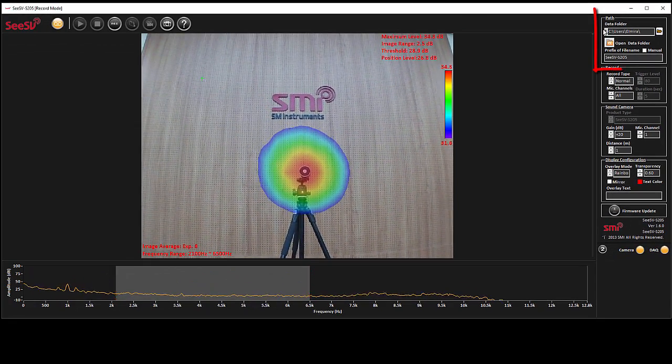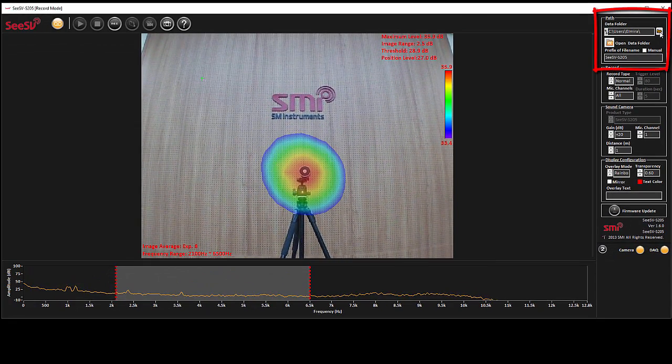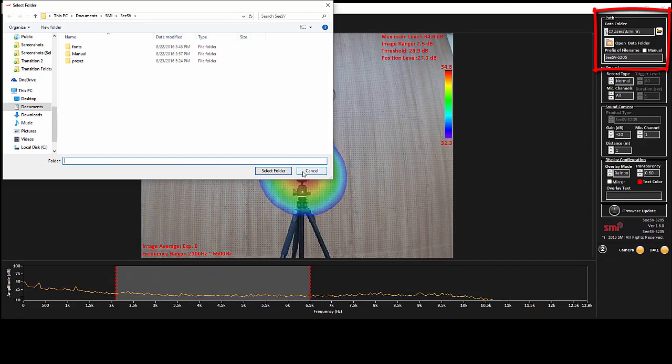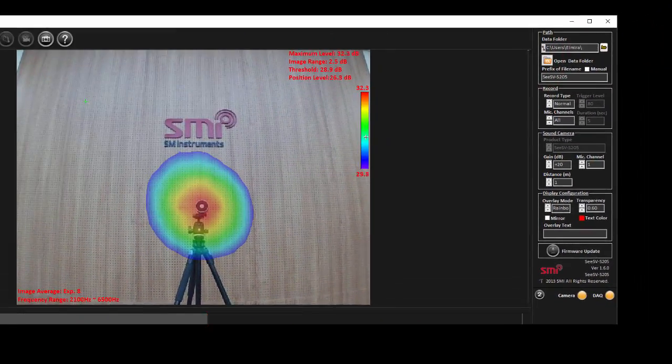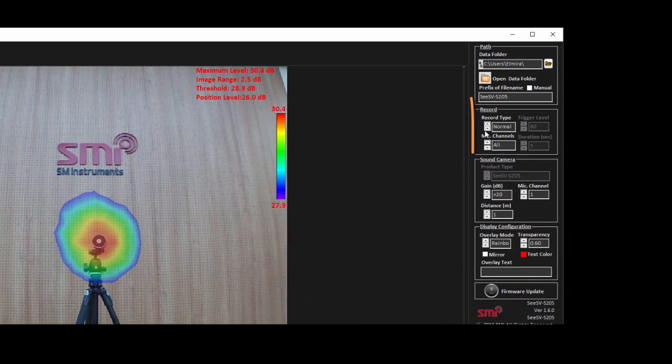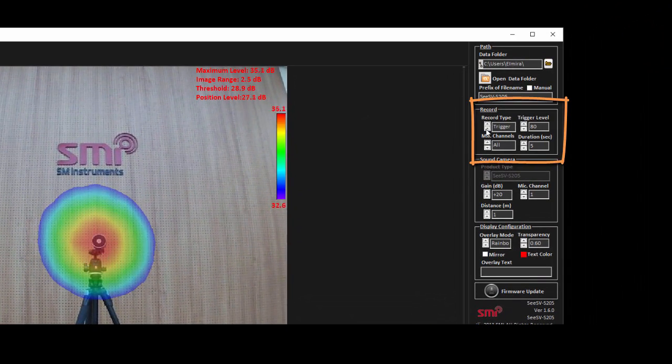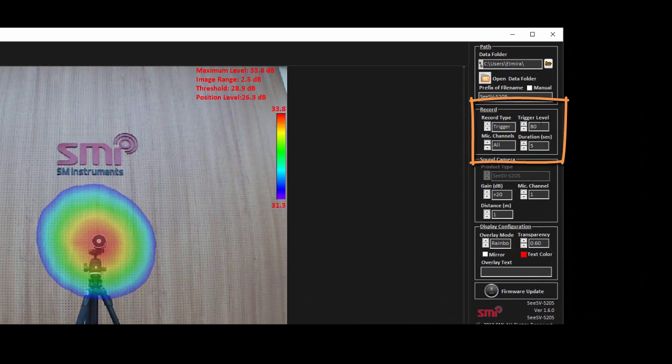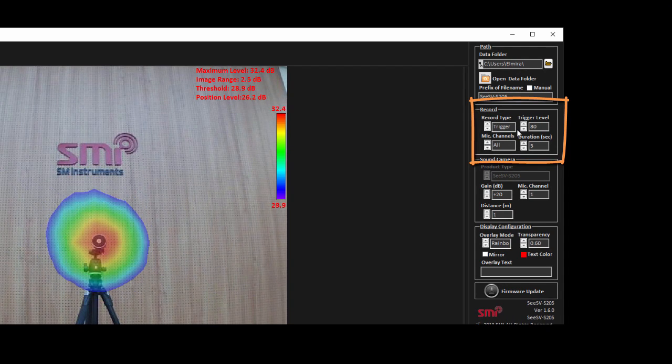In the first section, you can change the path folder and prefix of the file name. One important option available in the record section is the ability to record in trigger mode.